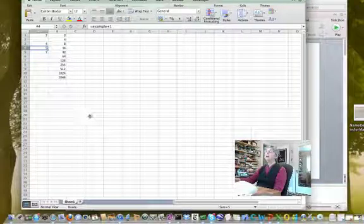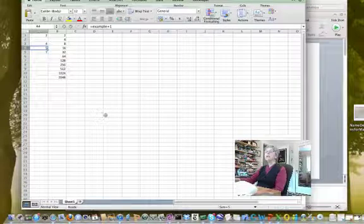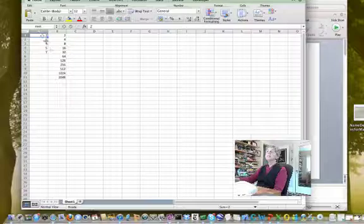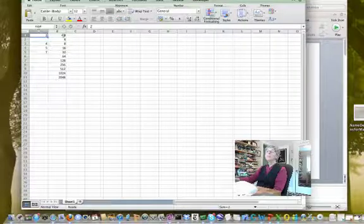You can also define a range in a very similar way, so here I use my variable root.